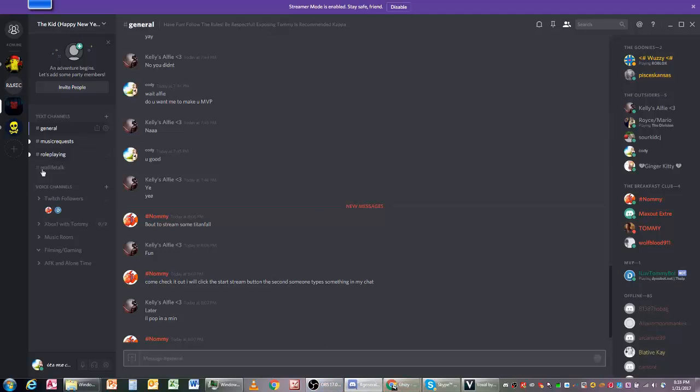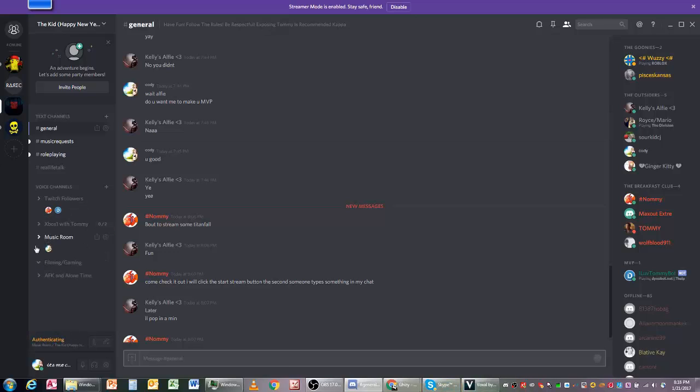Make sure you're not in a call on Skype. Like Music Room - as you see, I'm in Music Room and my little green circle is around.